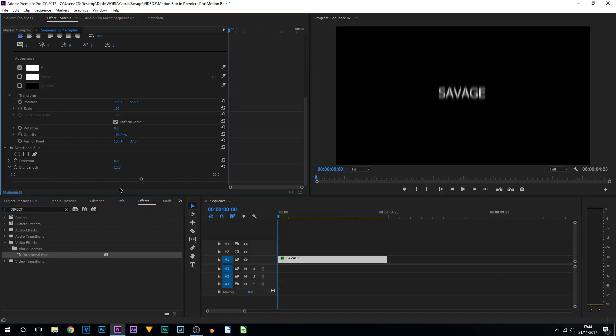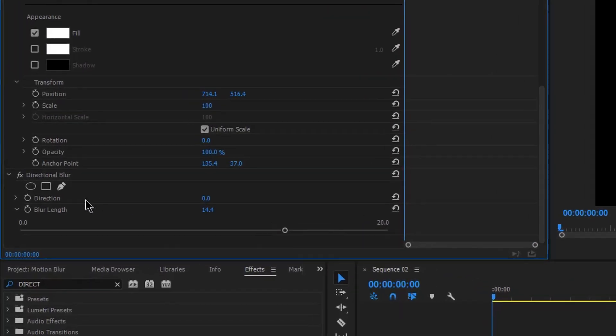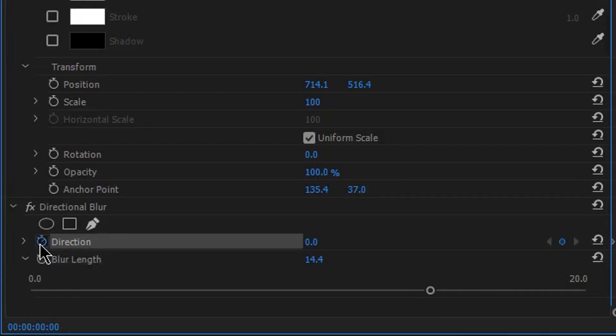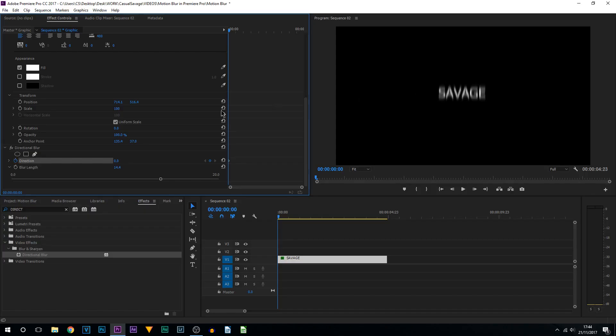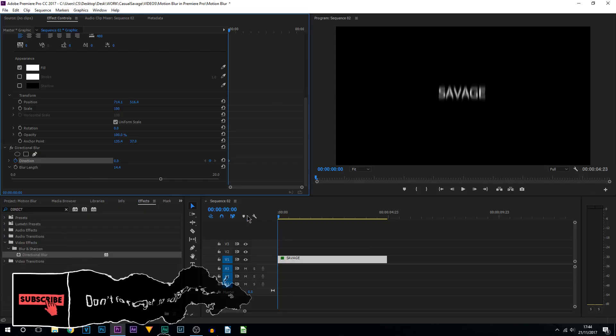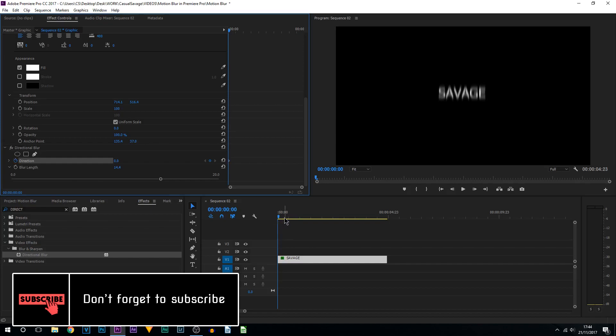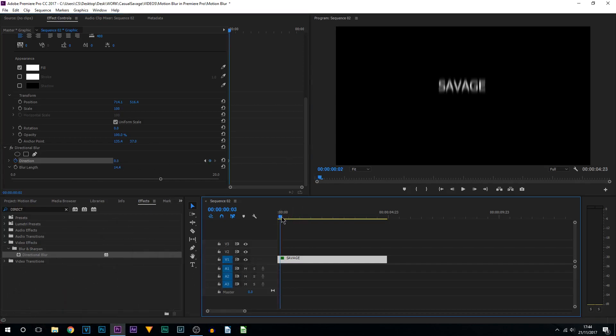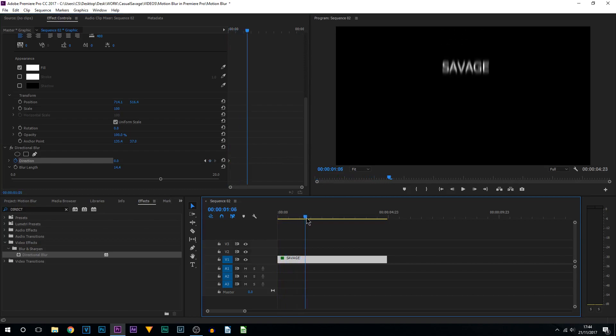From here, I'm going to toggle the animation on Direction. For the first two seconds this is good enough as it is, because you'll see we're only going up and we're going down.